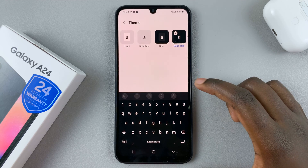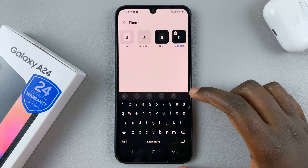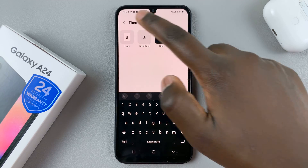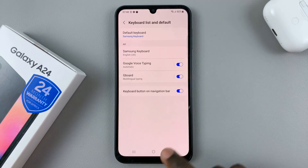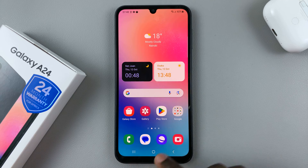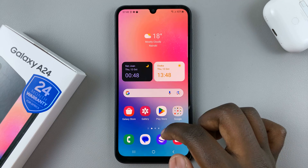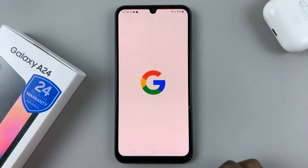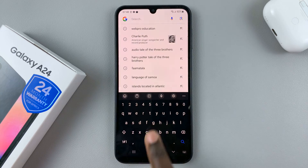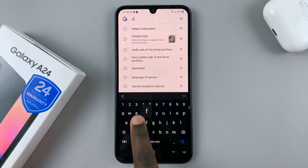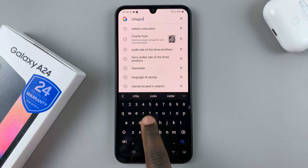When you're happy with the keyboard theme you've chosen, just go back and then go back to the home screen. Now you can test it out wherever you like — as you can see, you can start typing.